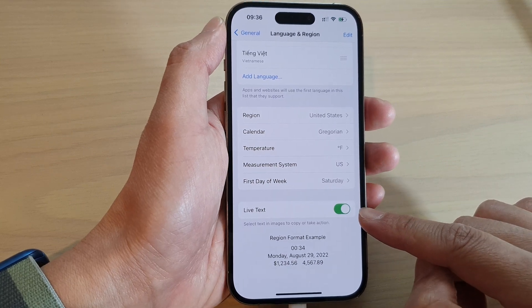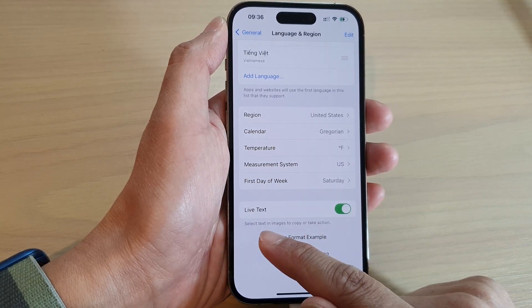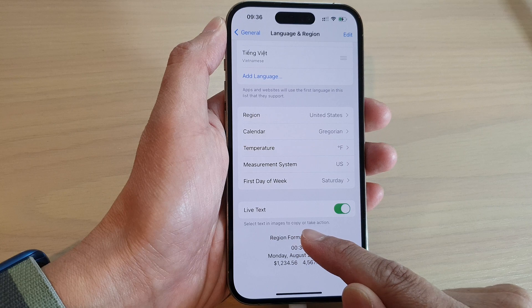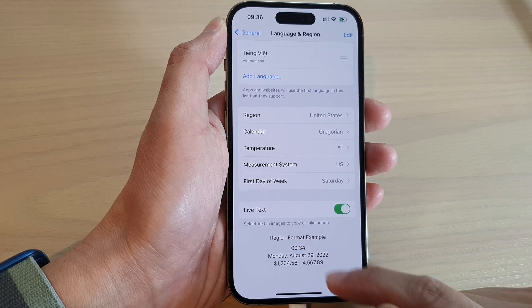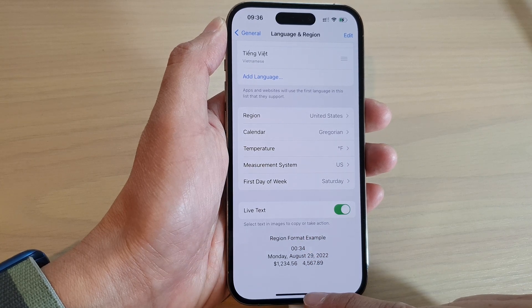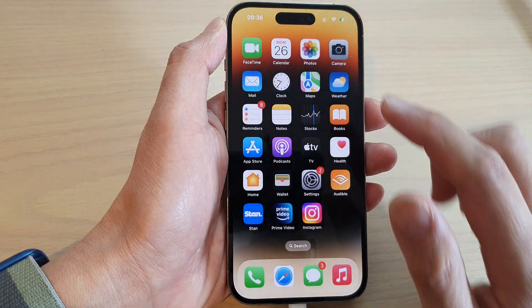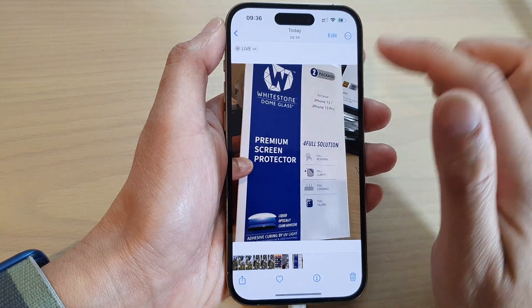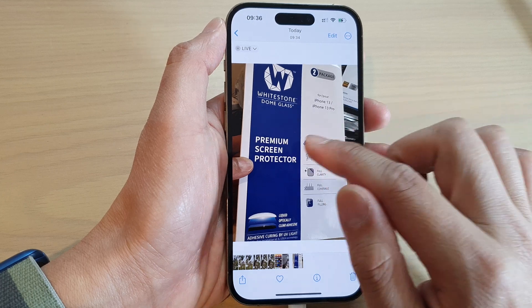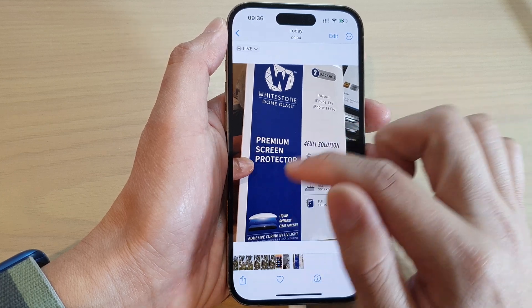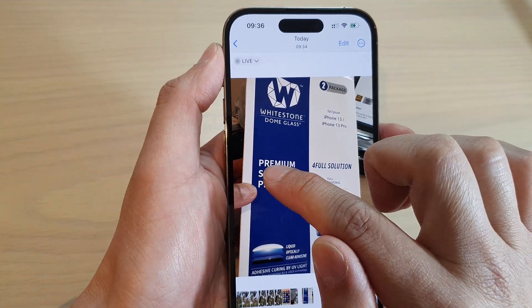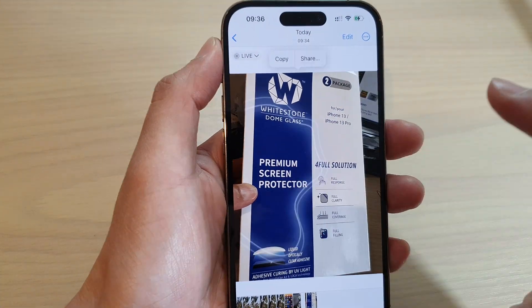Now once it is switched on, you can select text in images to copy or take action. Here, let's say if I open up my Photos app and I want to select the text in here — what I can do is touch and hold in that area.